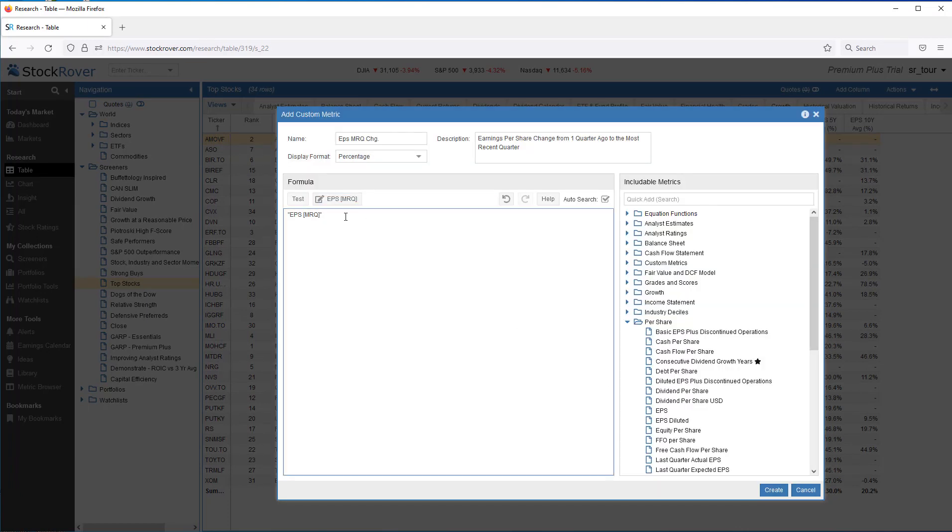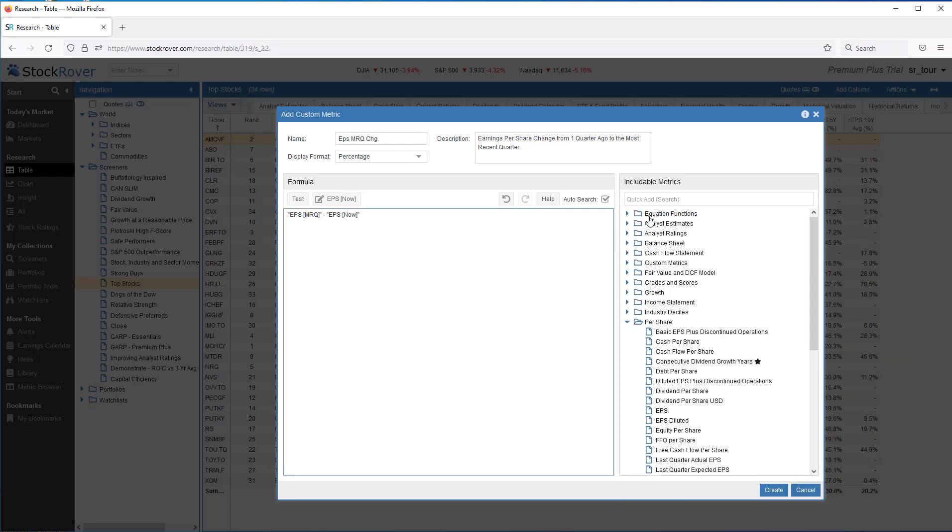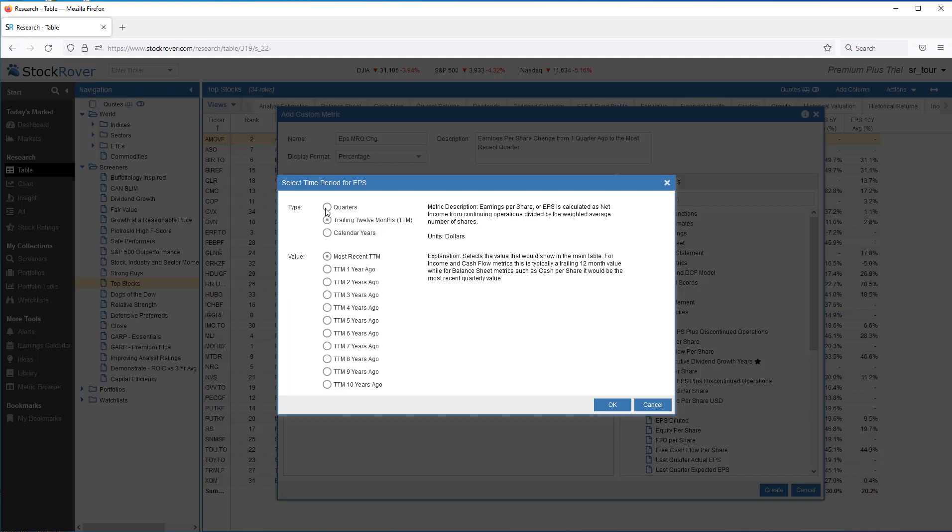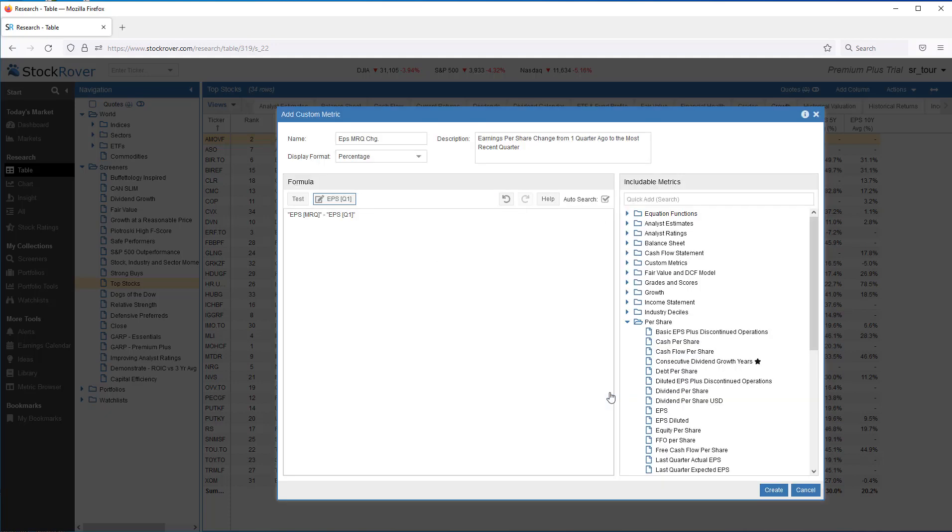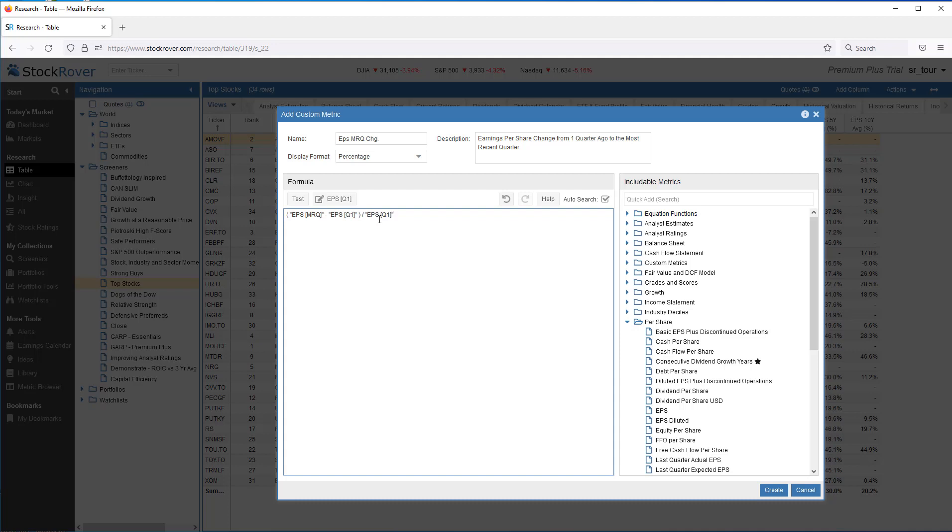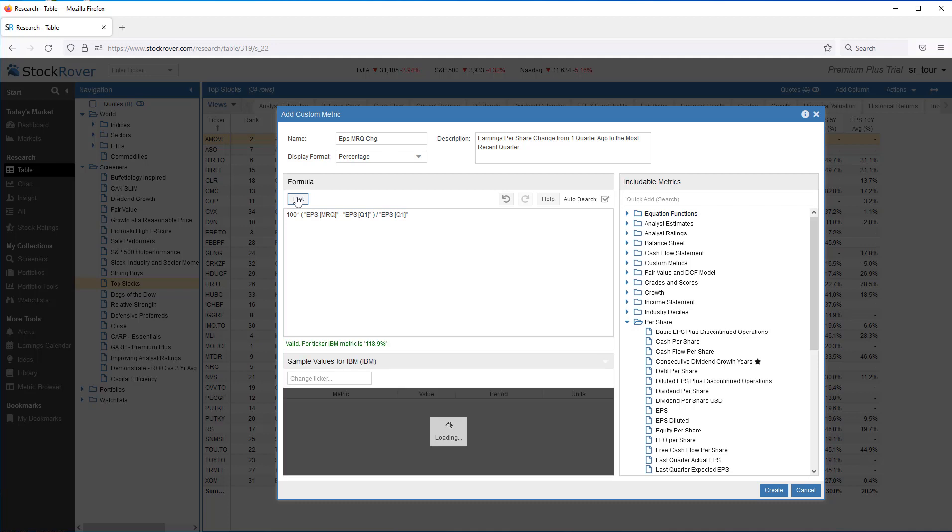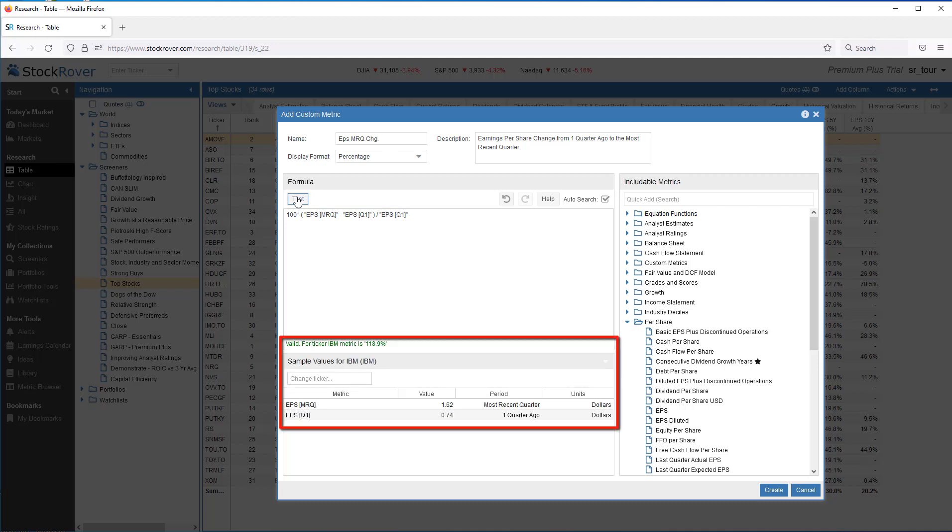We want to subtract. And let's select EPS again. We'll click on Edit, because we want to subtract one quarter ago. Once you're familiar with the Stock Rover equation syntax, you can also type Freeform into the Equation Editor. We'll wrap it in a parenthesis. And divide it by EPSQ1. Let's multiply the entire equation by 100. We'll click Test to verify the syntax. We can see that Stock Rover tested it against IBM at 118.9%. We'll create.